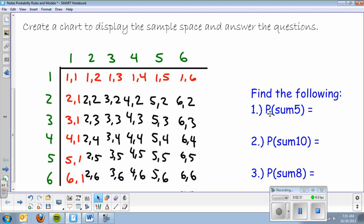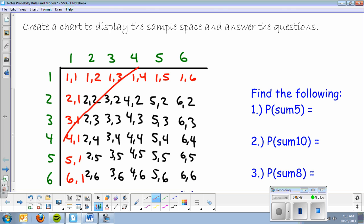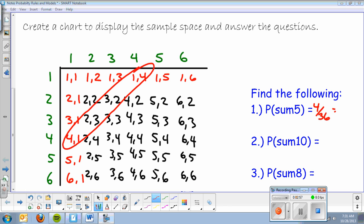So let's say I wanted to find the probability that I had a sum of five. I can easily go to the chart. One and four will give me a five, three and two, two and three, four and one — so four out of 36. And remember, we're going to write these as decimals: 0.1111.